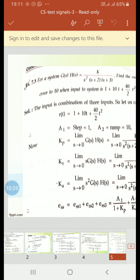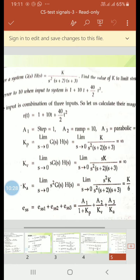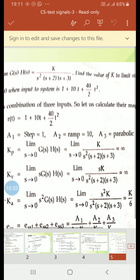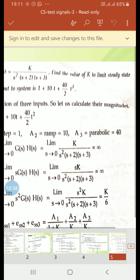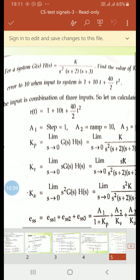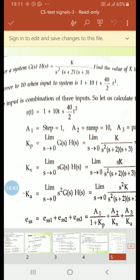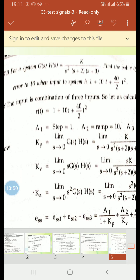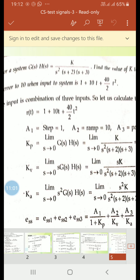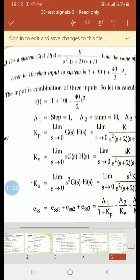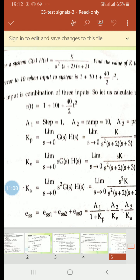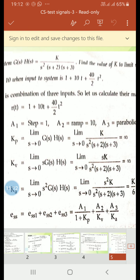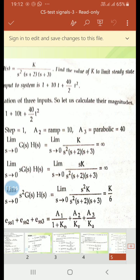We take one more problem. For a system G(s)H(s) = K divided by s²(s+2)(s+3), find the value of K to limit steady state error to 10 when input is 1 + 10t + (40/2)t². The input is a combination of three inputs: step, ramp, and parabolic. So a1=1 (step), a2=10 (ramp), and a3=40 (parabolic).